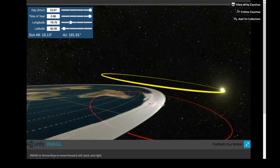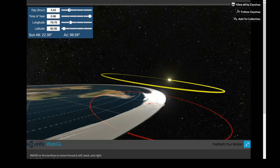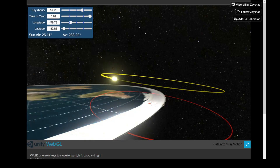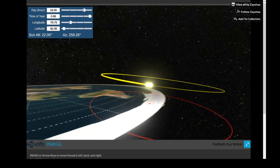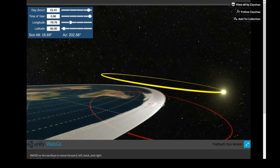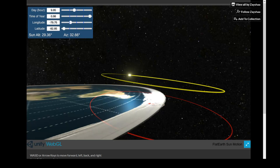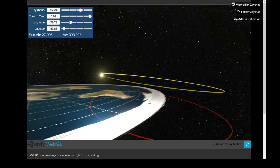Hi everyone, this is Dazza the cameraman, and this is another look at this simulation of what we see in the real world applied to a flat earth map. Now a lot of people have misunderstood the purpose of this simulation. It is not a 100% working flat earth map. It was never intended to be.